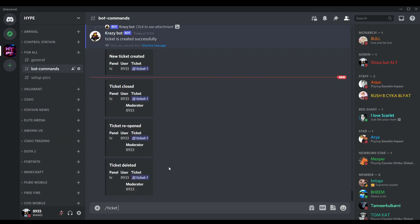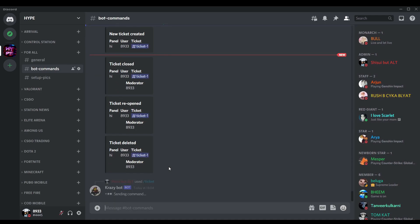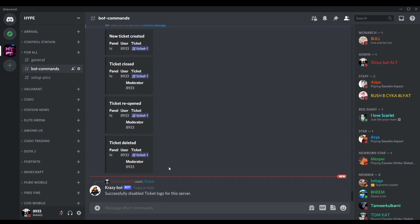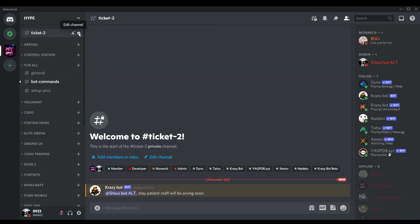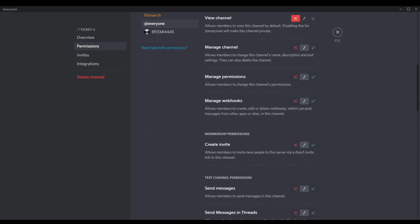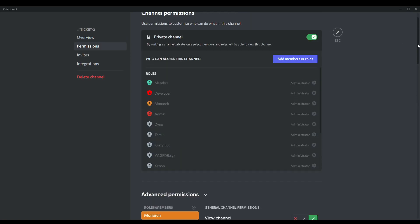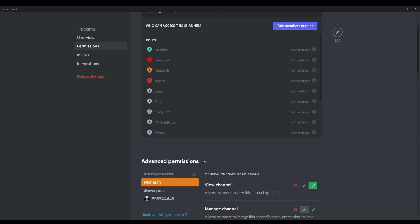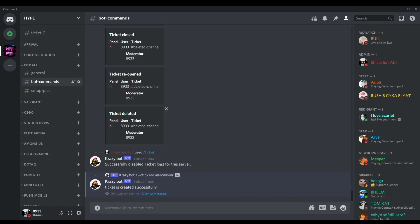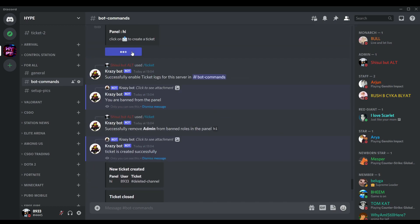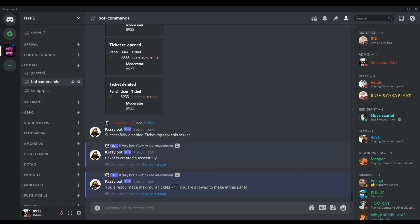We can disable the logs using ticket logs disable, panel 'hi'. Now let me show you one more thing — the moderator role. You can see ticket 2 is created. Let's go to settings, permissions, and you can see the monarch role is added with view channel permissions. And for the ticket limit — if I click create ticket once more, it will not create the ticket and will say I've reached the maximum limit.